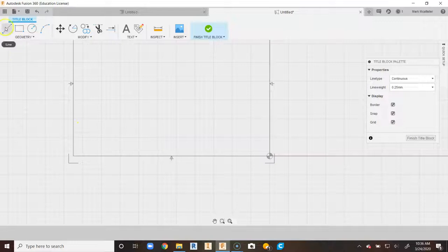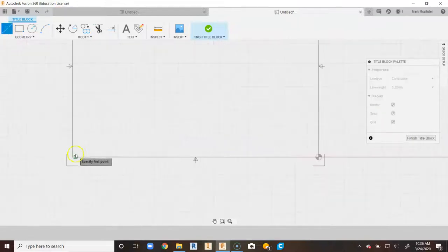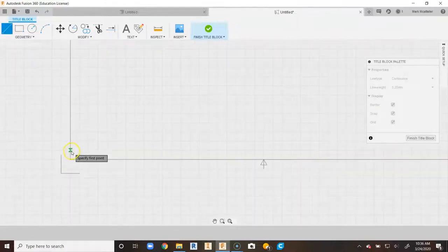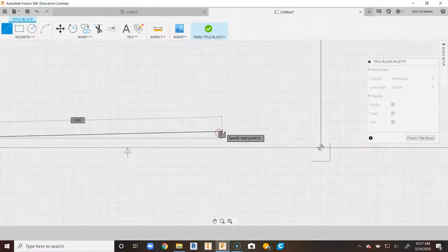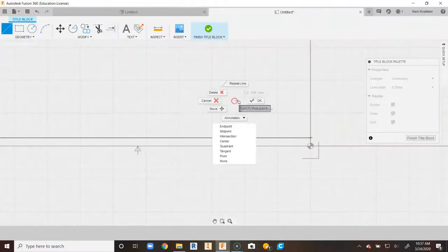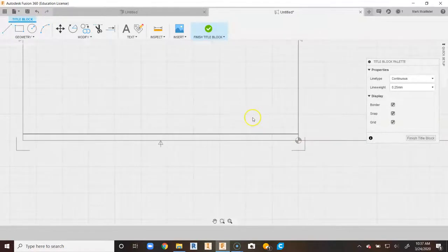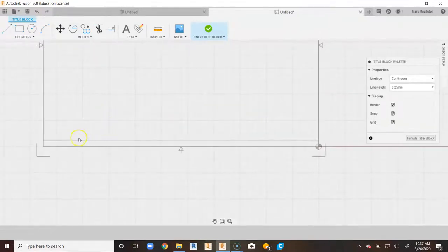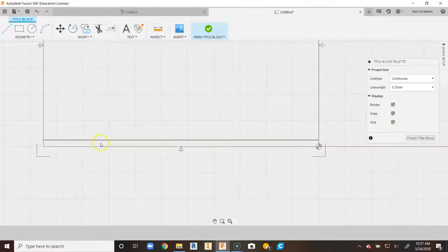The next thing we're going to do is go up to Line and draw a line that goes right across the first major grid line. I'll click the line command, snap it to the edge, right-click and say OK. This line will give us a baseline for where we're going to put our name, date, and other information.